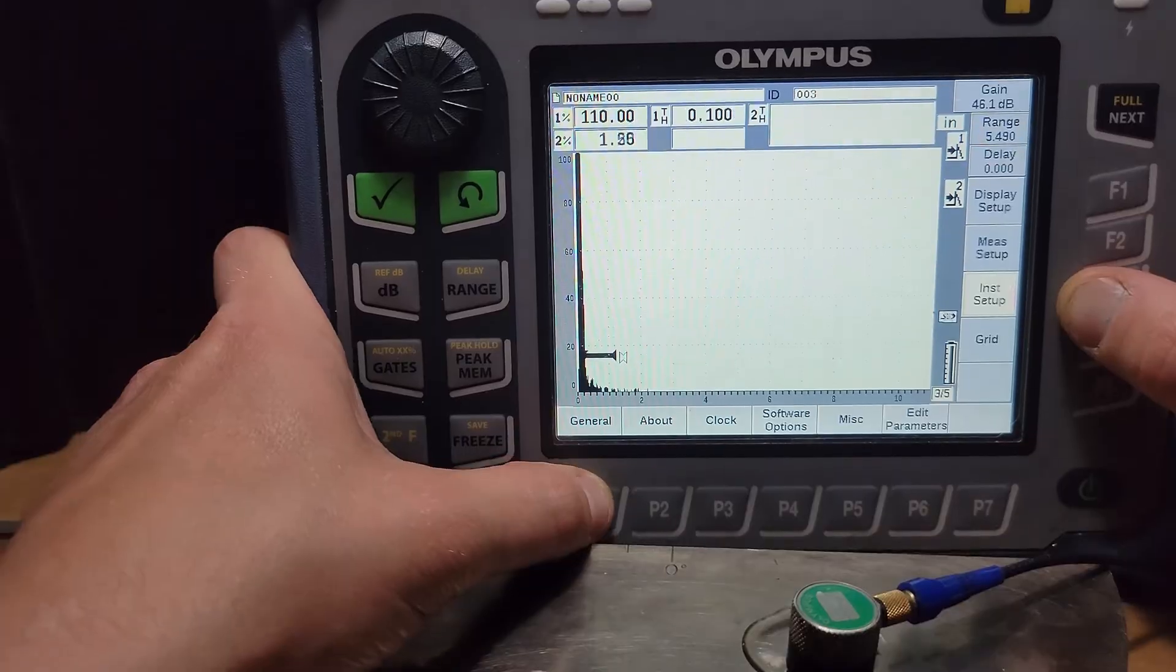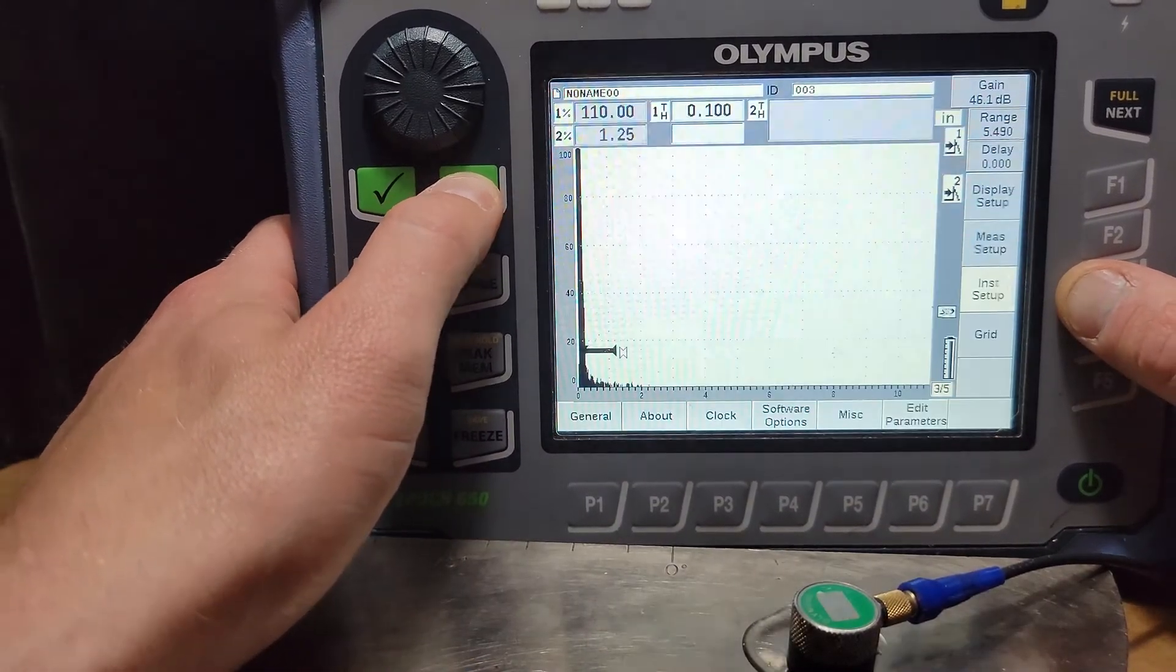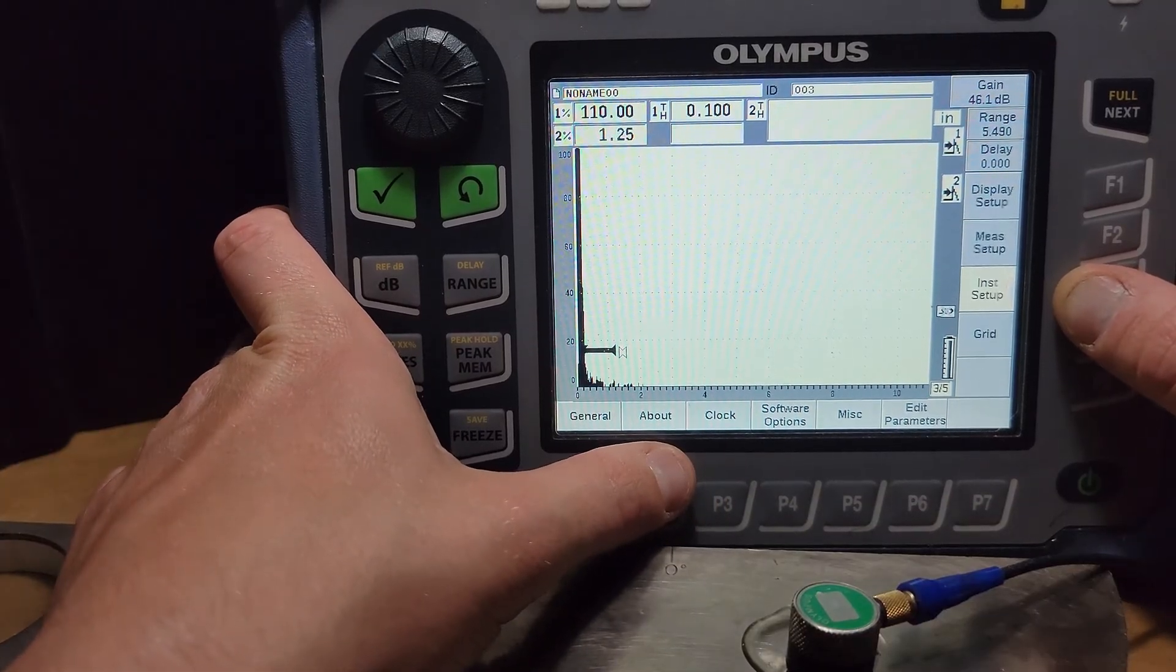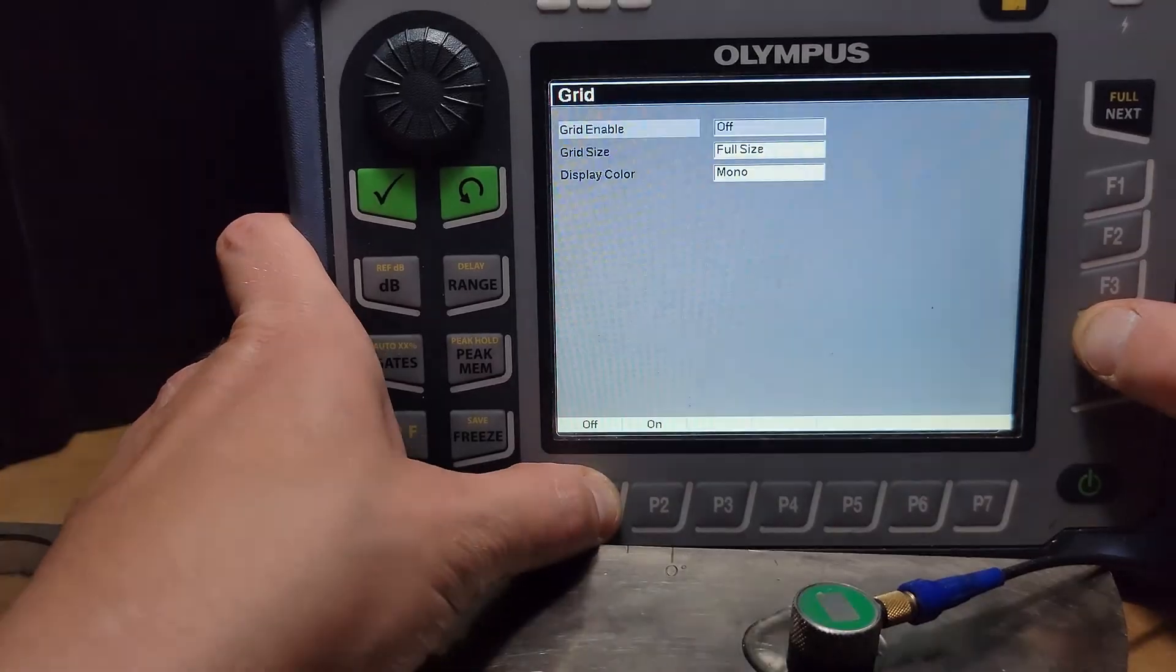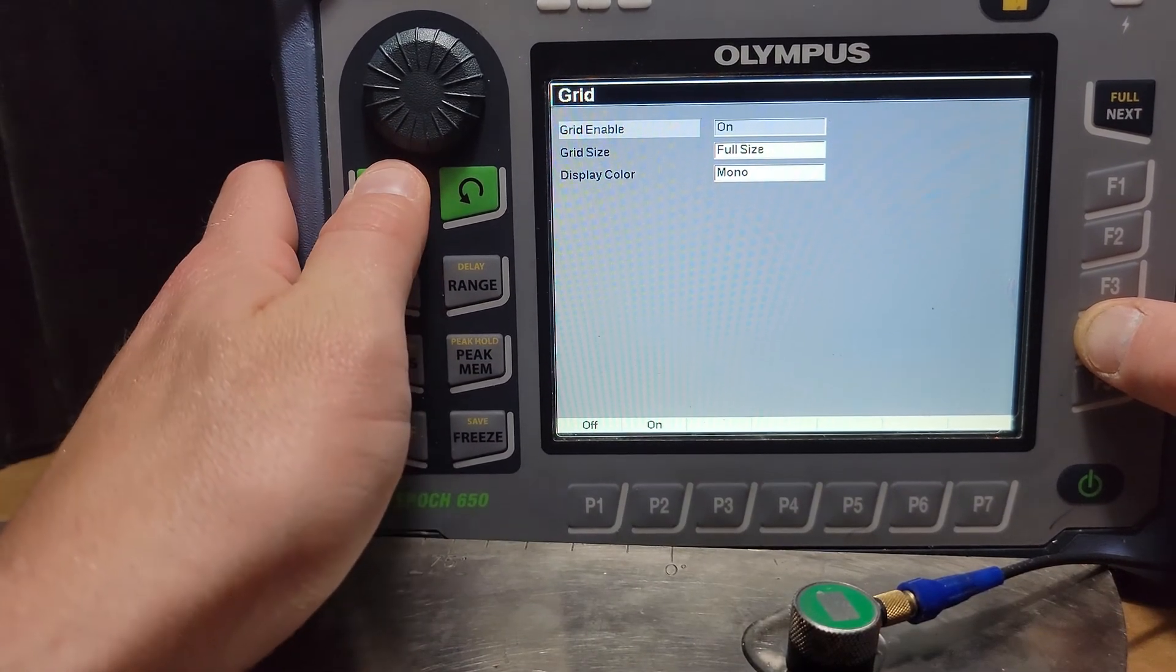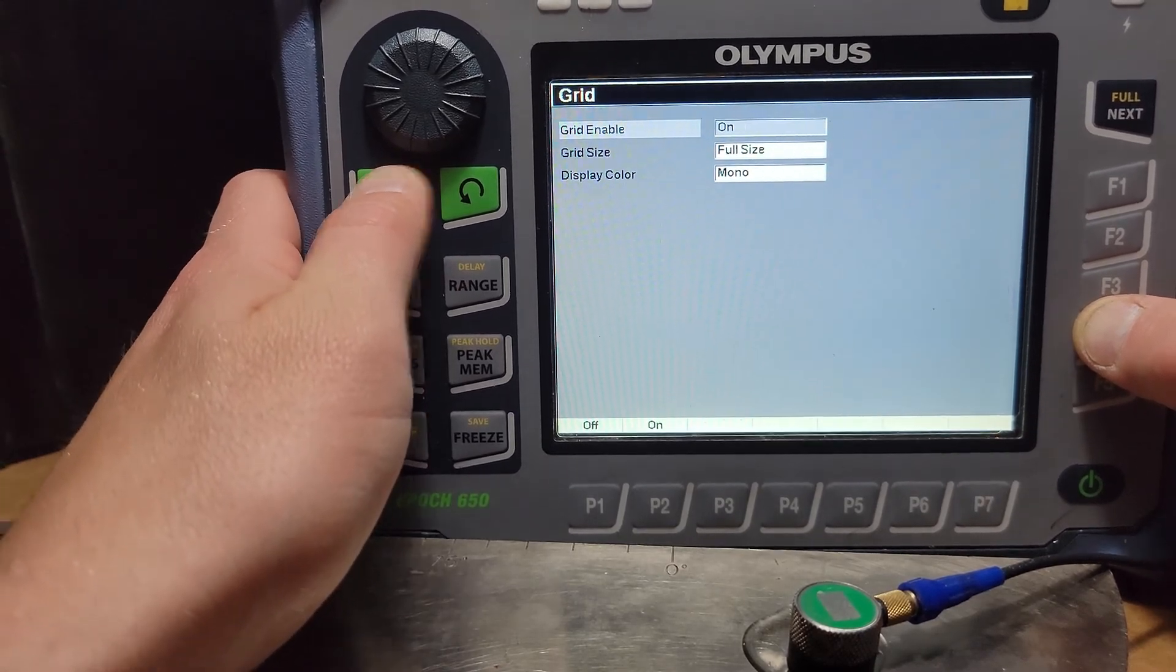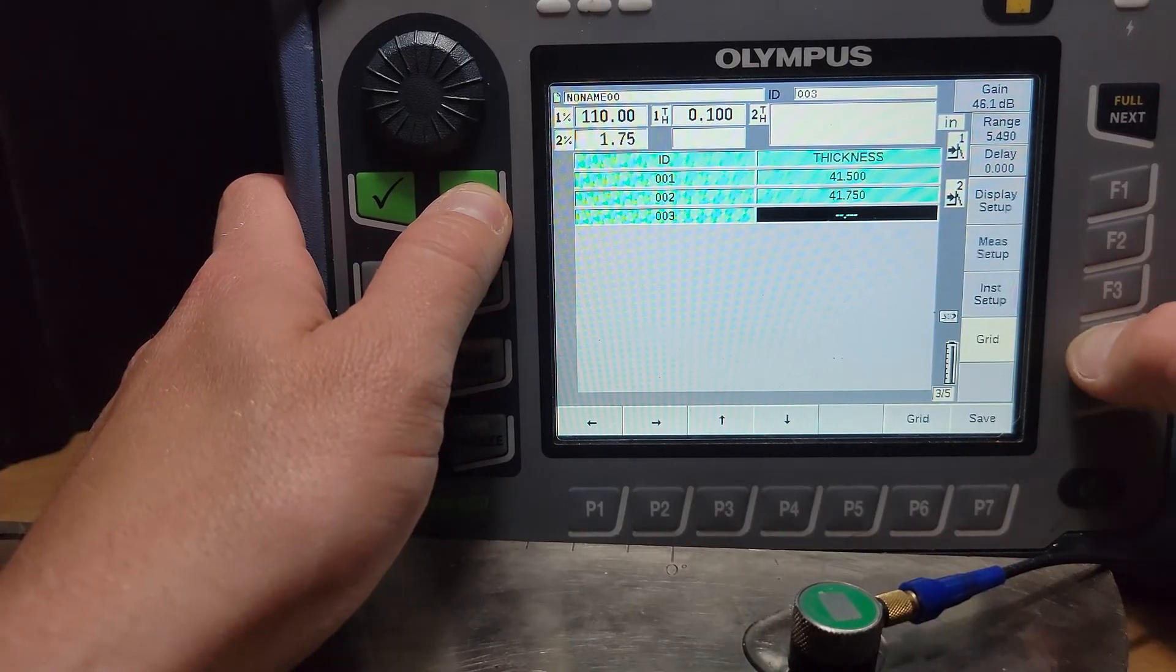In setup here we're looking at just some general background details about the instrument, the clock, any software options that updates things like that. Not important for us. The grid, I don't need a grid right now but if we were using this as a thickness gauge, if we were to turn on a grid and go back we could use this as a thickness gauge as well.